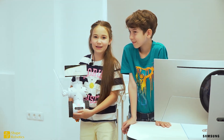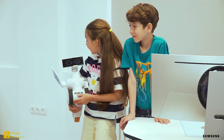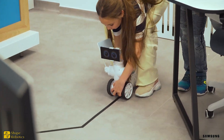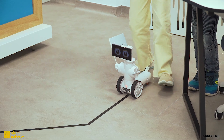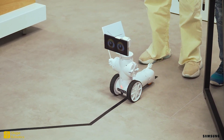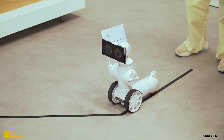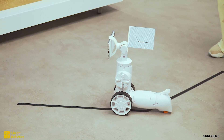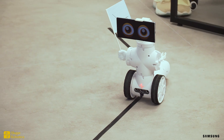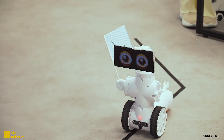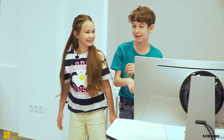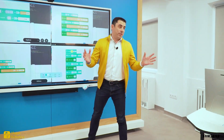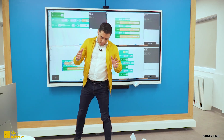Our robot is even cooler — it can walk, it can even talk, and serve customers in restaurants. Hi, what would you like to drink?